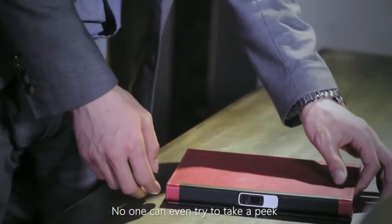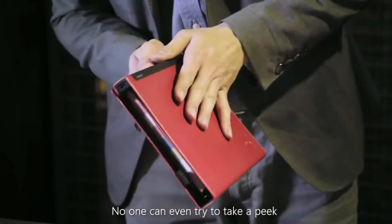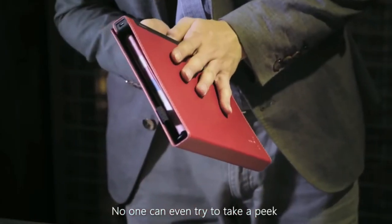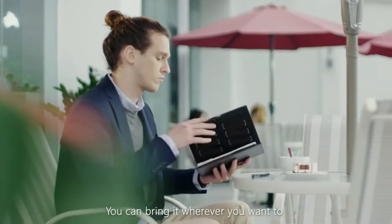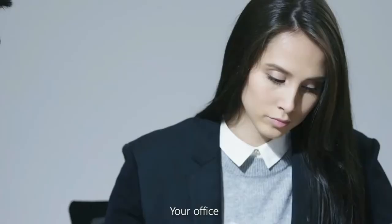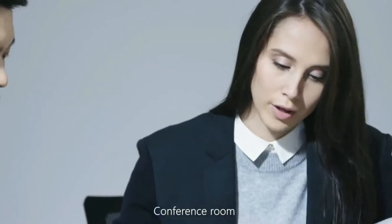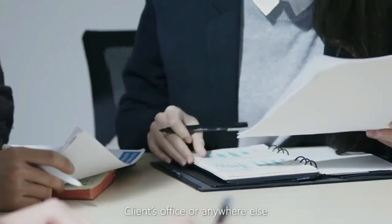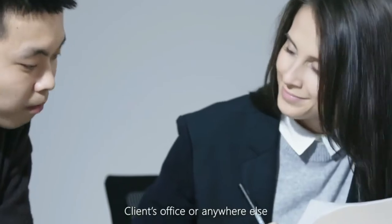When it is locked, no one can even try to take a peek. You can bring it wherever you want to. Your office, conference room, client's office, or anywhere else.